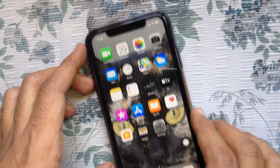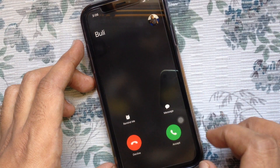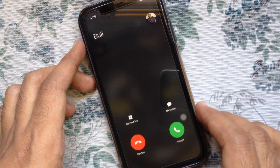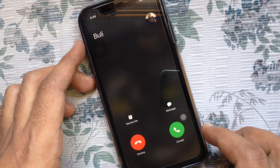Now, if anyone calls you, it will read the caller's name. So these are the steps to turn on or enable Announce Calls on iPhone.